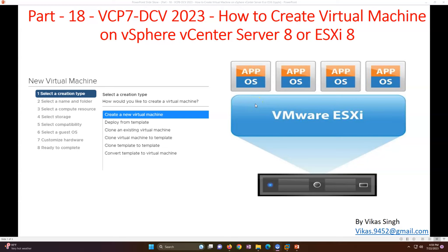Hi friends, welcome to my channel. This is part 18 in the VCP8 Data Center Virtualization 2023 series. In this video I'm going to show you how to create a virtual machine in vCenter Server 8 or ESXi 8.